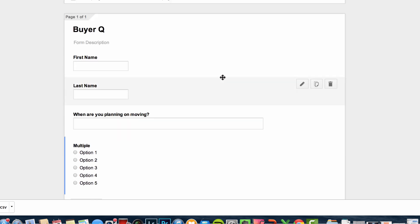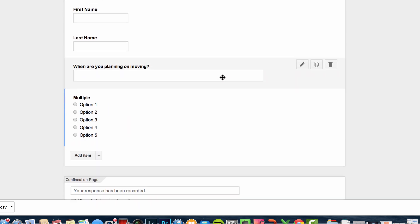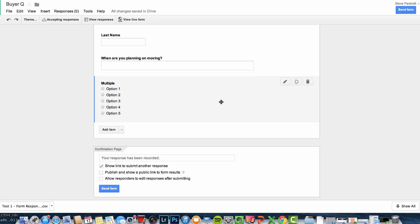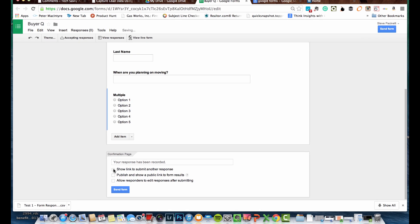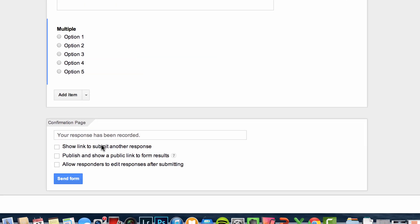Pretend we went through and we created a beautiful buyer's questionnaire or seller's questionnaire here, and we think it looks pretty good and we're ready to begin sharing this. We can do that, well first, before we begin sharing it, we want to go down to the bottom. I'll explain what these terms are, show link to submit another response, if you want someone to be able to fill out the form a few times you can do that, probably want to uncheck that for most of the forms you're going to create. We publish and show a public link to form results.